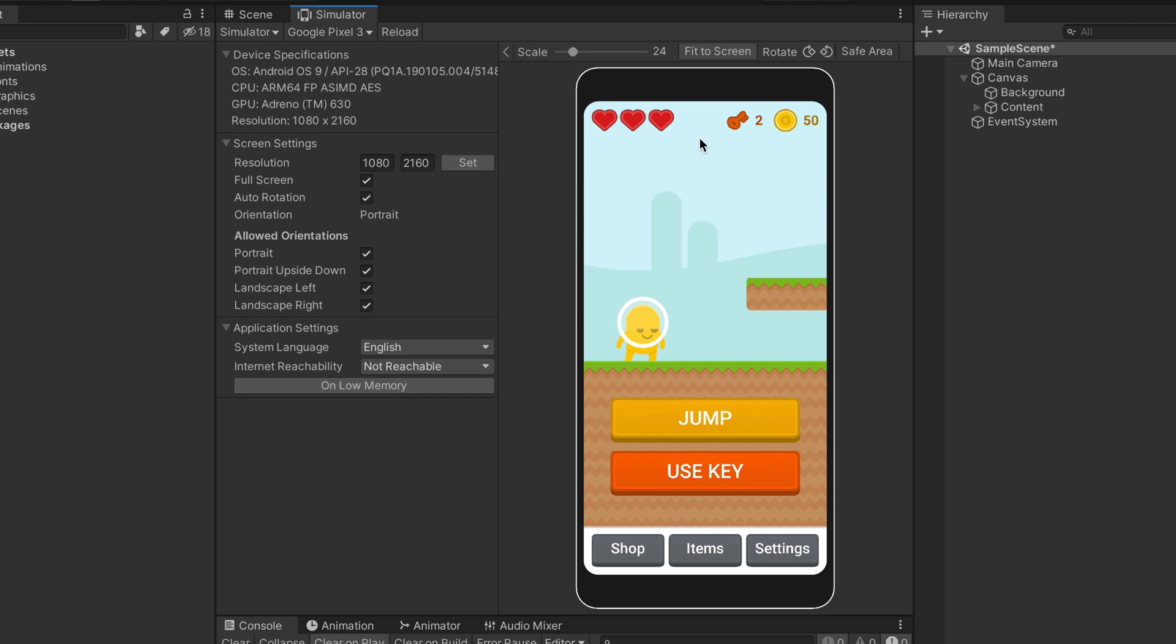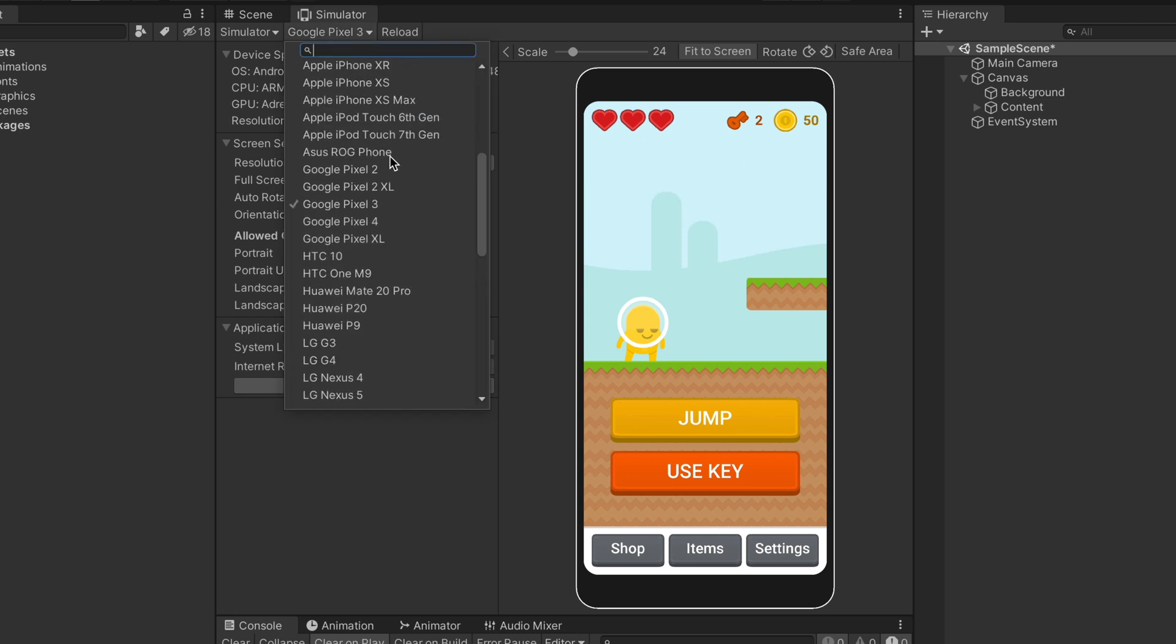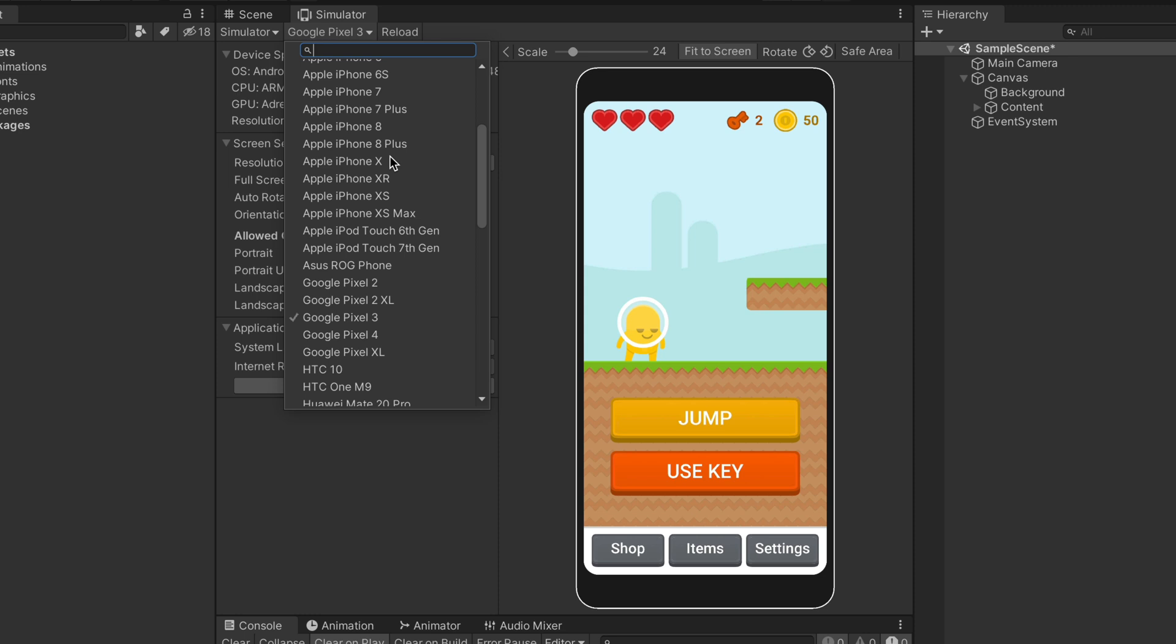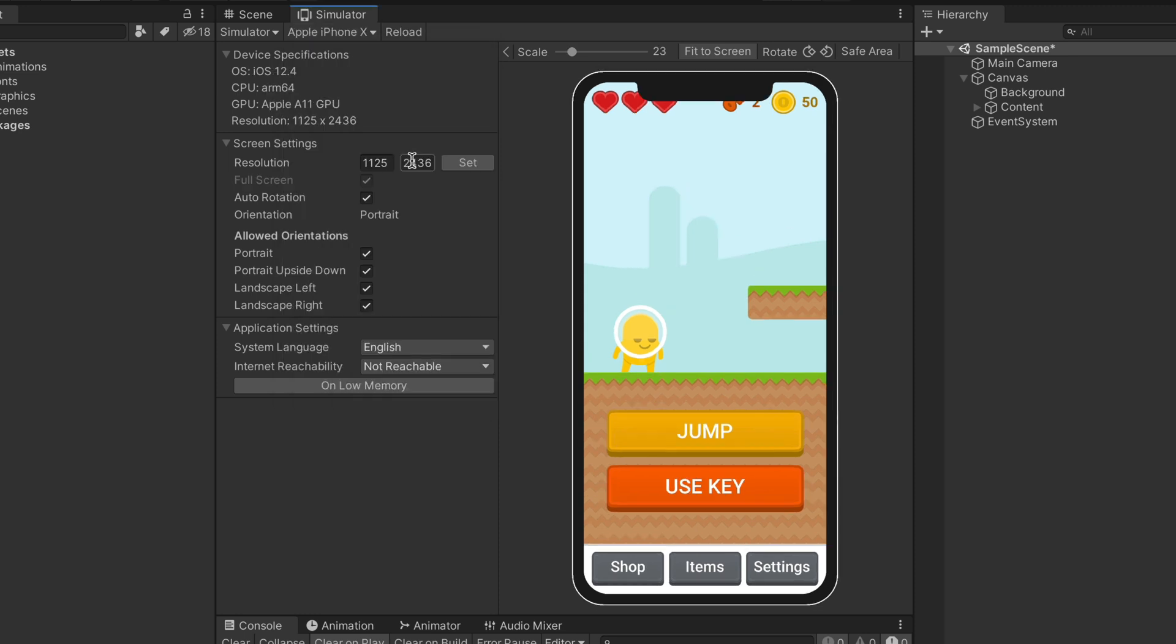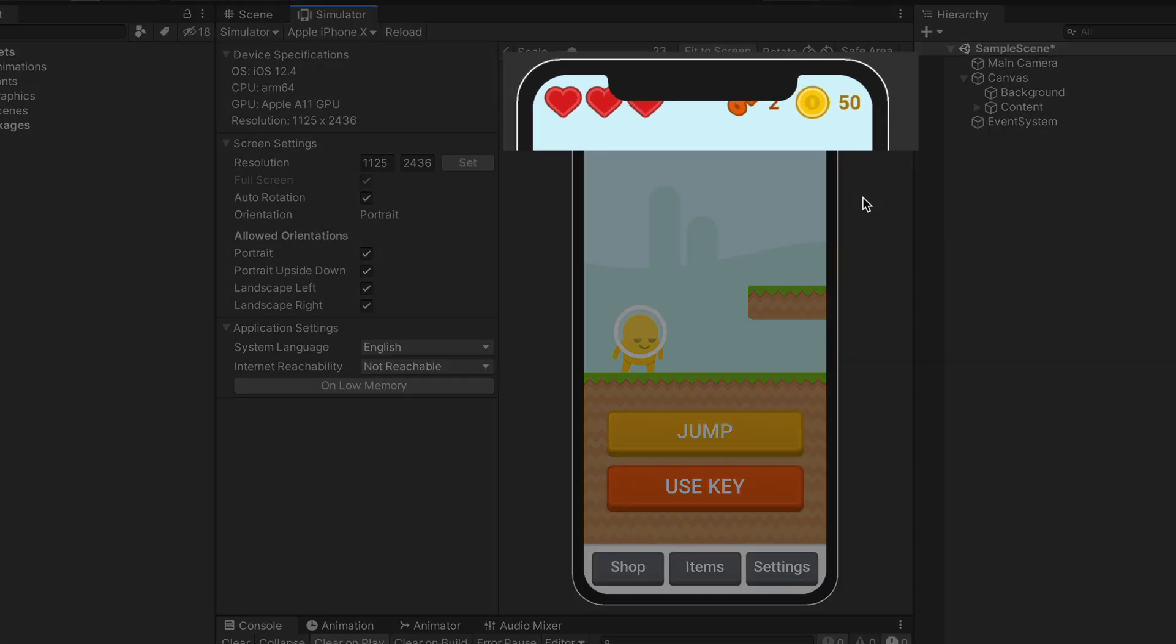Now how about checking another phone, but this time one with a notch like iPhone X. And here we have a problem. Look, at the top, our hearts and keys are obstructed by the notch.